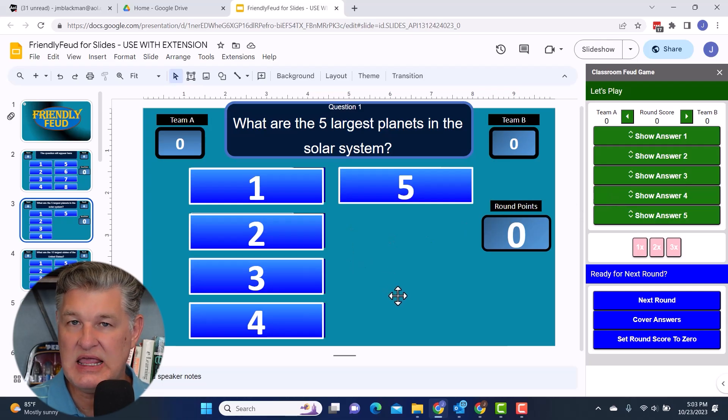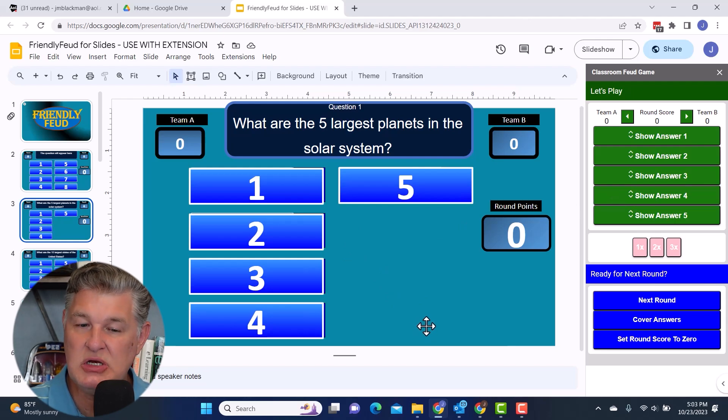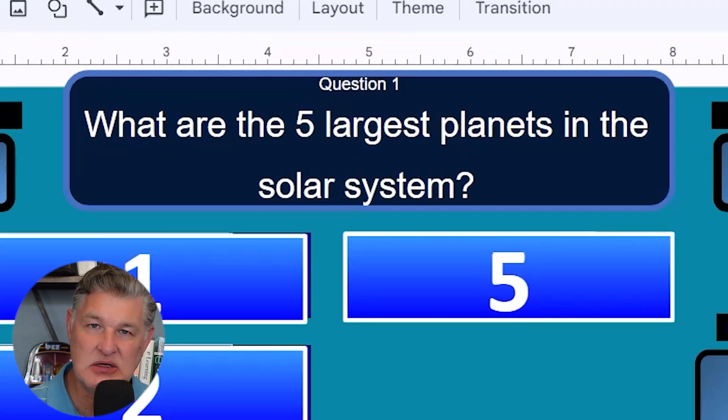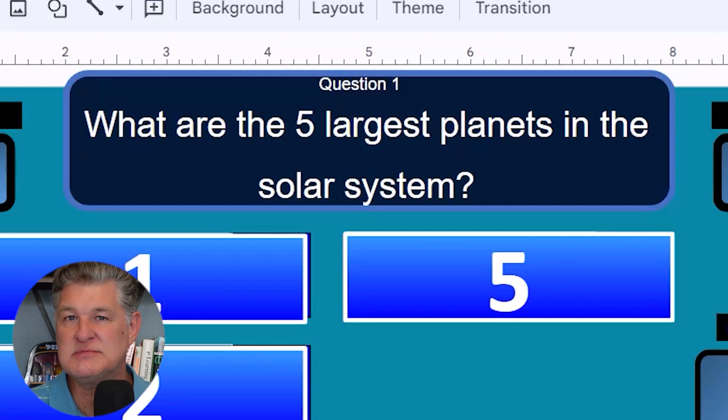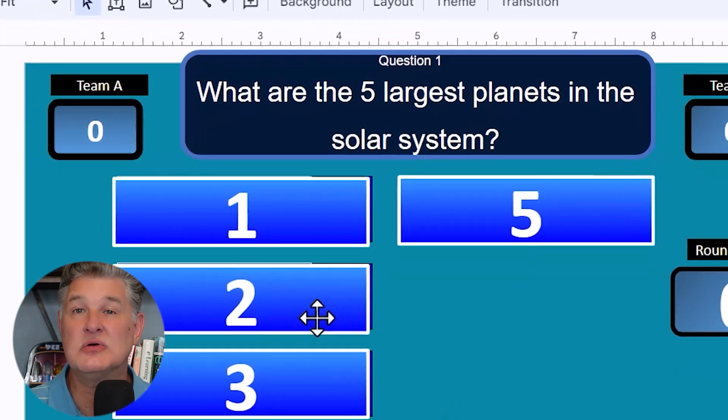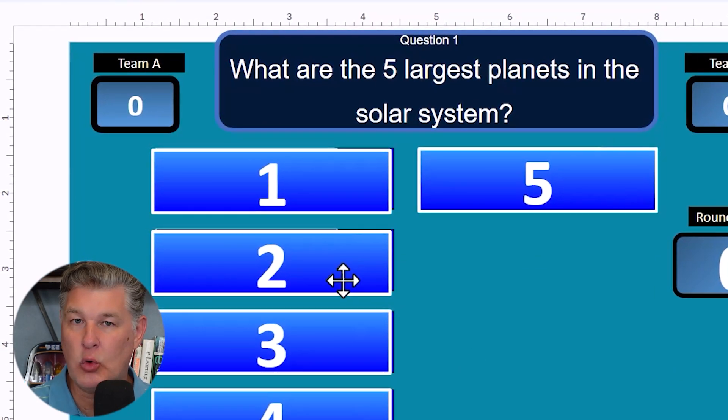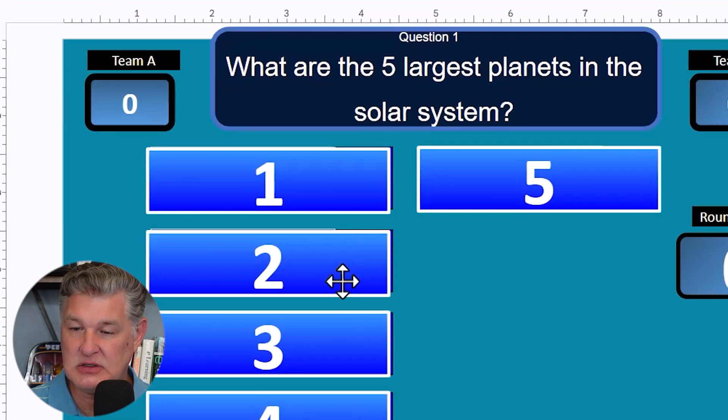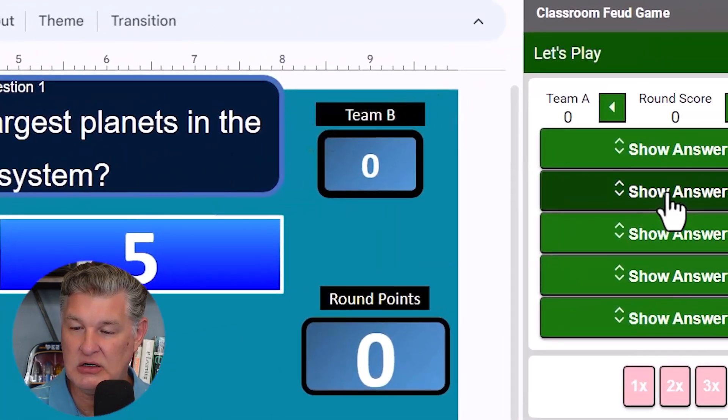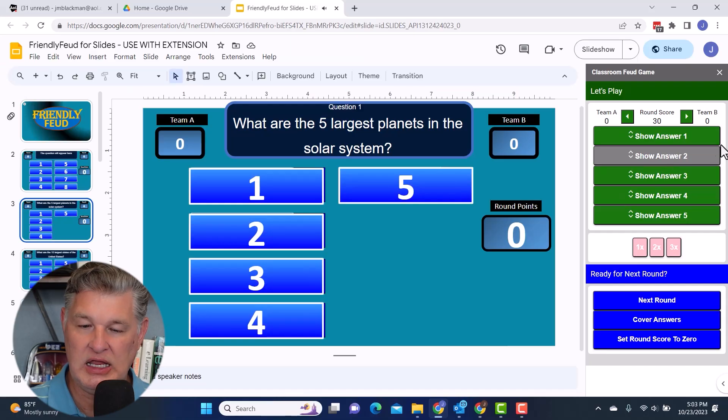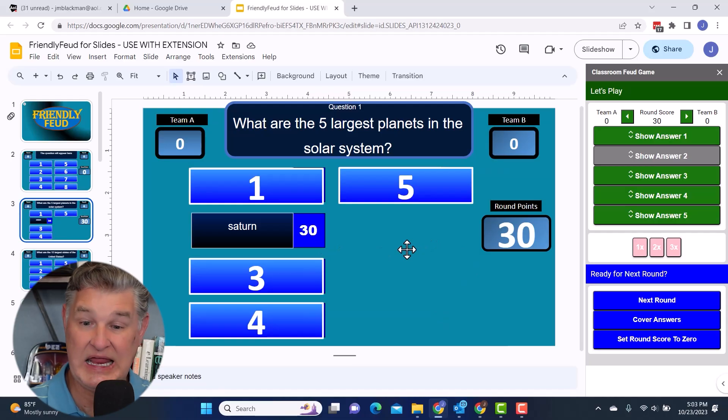So the way it works is, let's say you have two people come up, you ask the question, what are the five largest planets in the solar system? Let's say the first person guesses answer number two. So in order to reveal the answer, you're going to go here to show answer number two. And you'll get a ding. And there it is, Saturn.